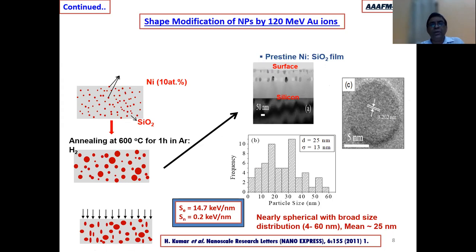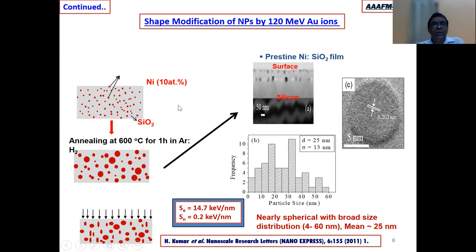Looking more carefully at higher resolution transmission electron micrographs, one can see that the nanoparticles which grow in the matrix are mostly spherical, with a typical size distribution from 4 to 60 nanometers and a mean of 25 nanometers. Now, if we irradiate this system with an ion beam where the electronic energy loss Se is much higher compared to the nuclear energy loss, we observe that some nanoparticles get elongated — their shape changes.